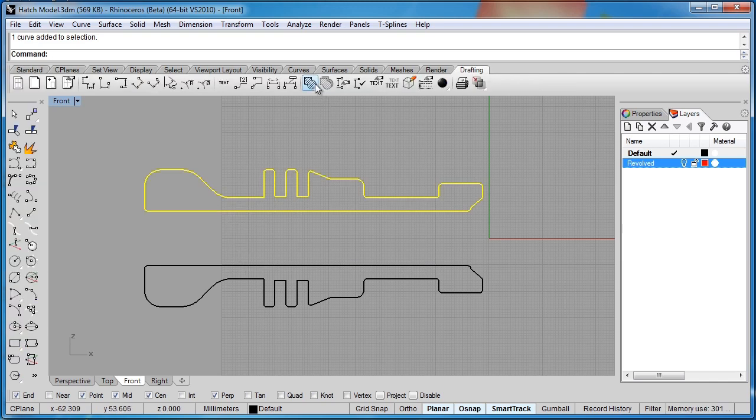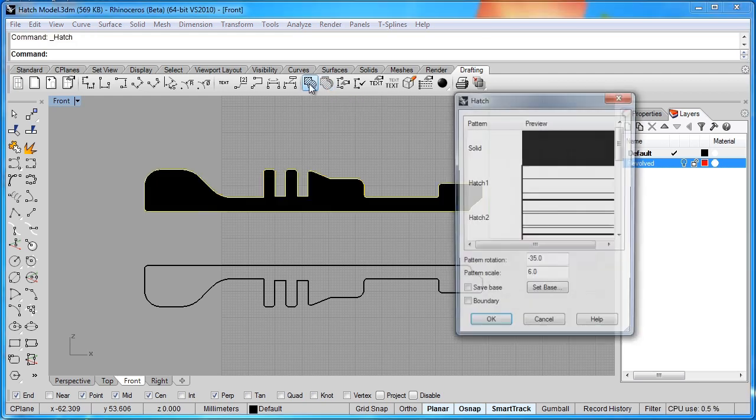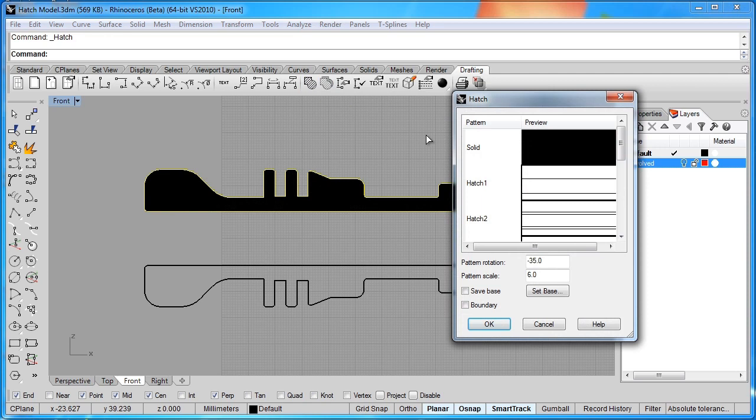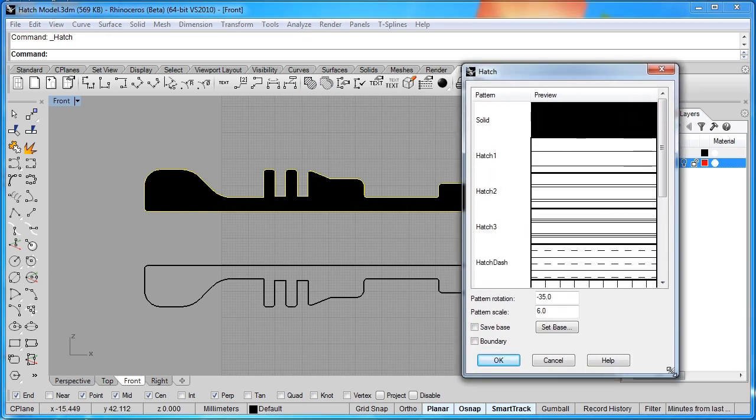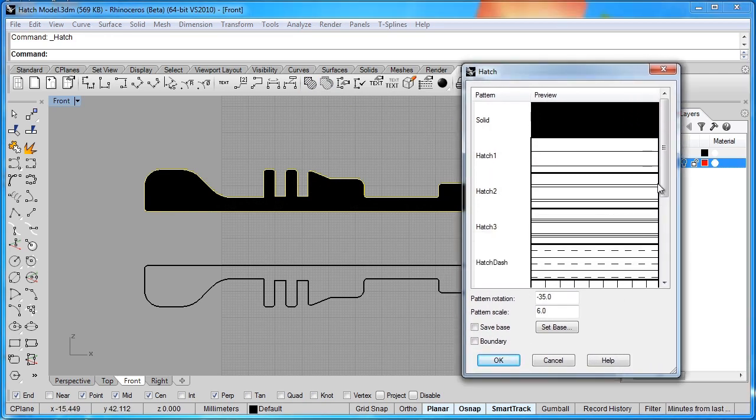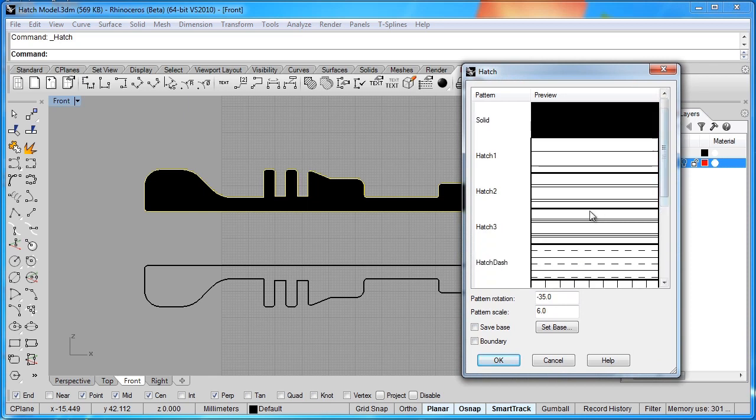So if I select this object, and under my drafting tools, you can see I have a hatch command. If I click on that, it immediately fills the object with a solid hatch. And this is a little bit different in Rhino 5. You get a preview of what you're getting here.